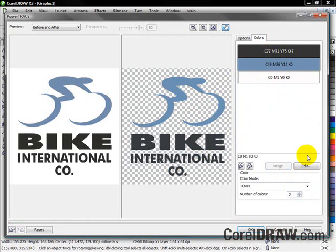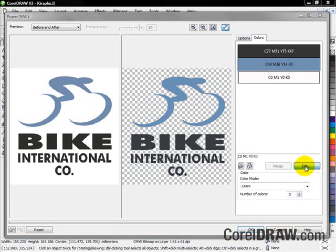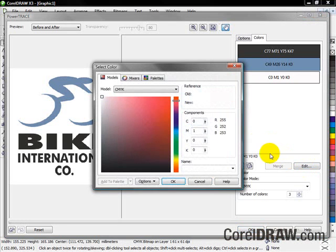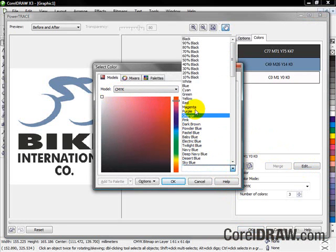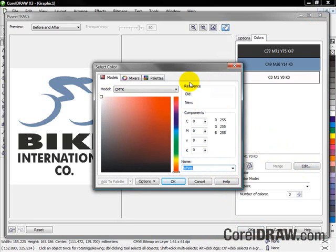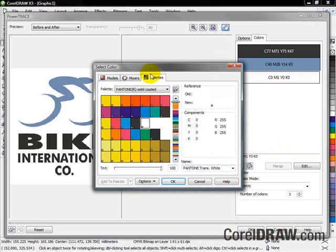Finally, if I want to go to spot colors, I can very quickly select the color I want to convert into. Here, for example, a white, or I can make this a Pantone white.